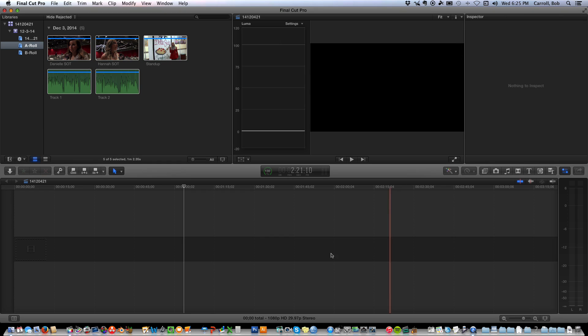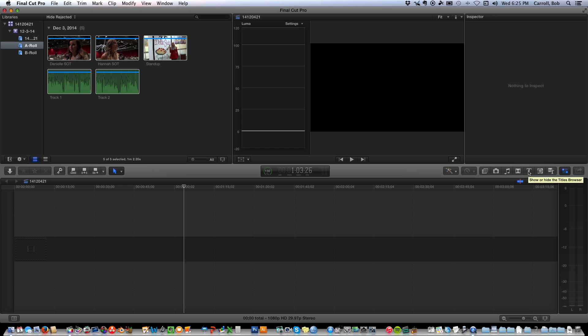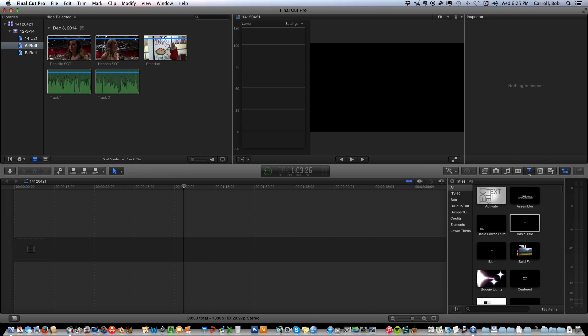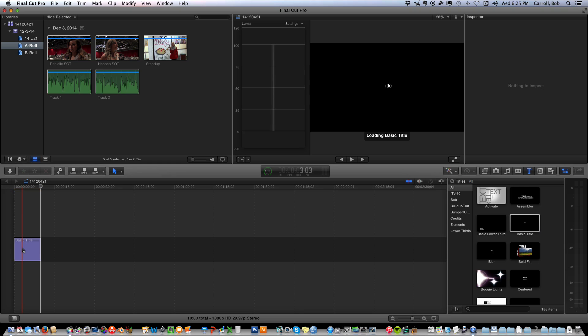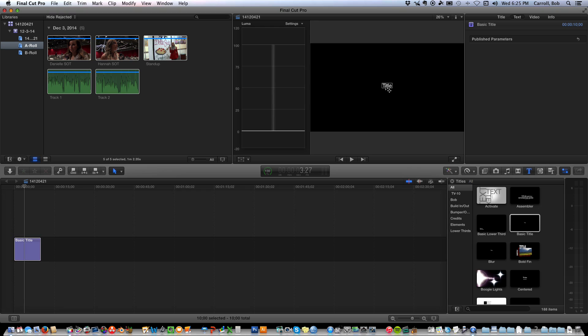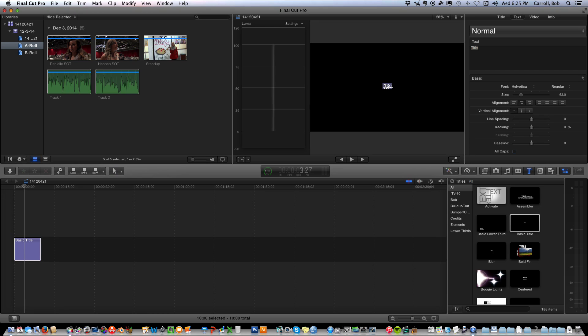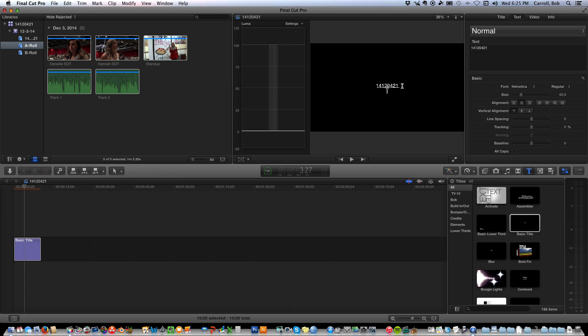Now I'm ready to start laying down my A-Roll. First thing I need is slate, so slate comes from the title tool, basic title, double click it, click on it there, make sure the playhead is in the middle of it. Click the title, and I'm going to call it 14-12-04-21, just like the project. Hit return, and call this spaghetti.